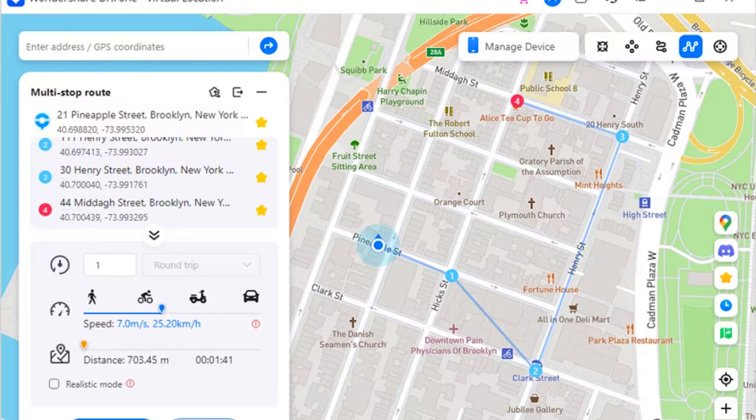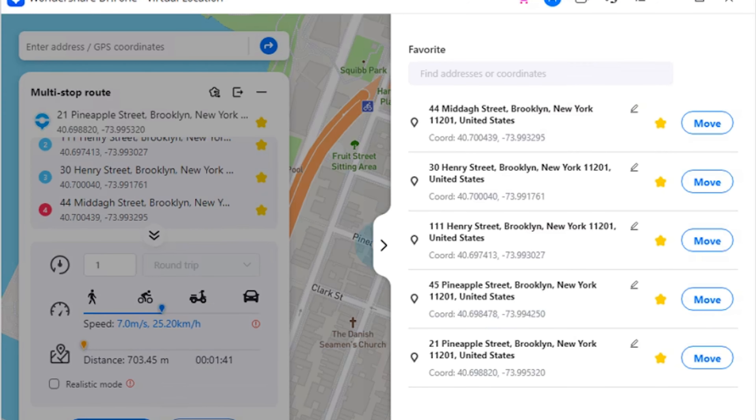Part seven: Favorite List. You can set up favorite locations within the platform for quick access. Step one: while setting up locations in jump teleport mode, one-stop route, or multi-stop route, tap the favorite icon next to any marked location, or favorite an entire route using the favorite icon at the top of the left panel. Step two: to access your favorites, click the favorite icon on the right panel to open a list of all marked locations, then choose the Move option to automatically navigate to a particular location.